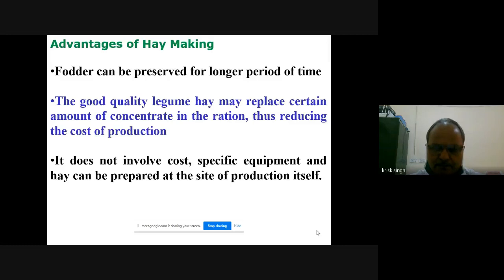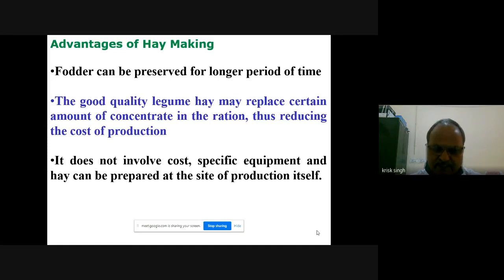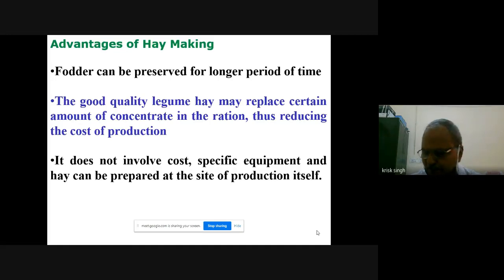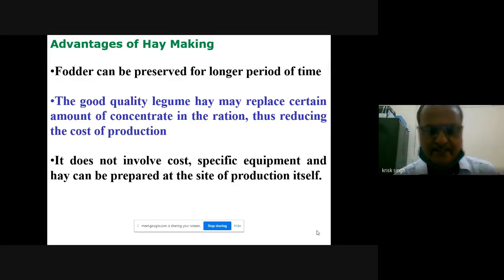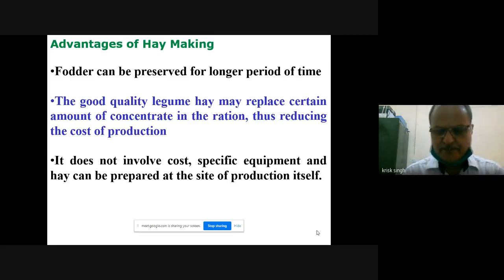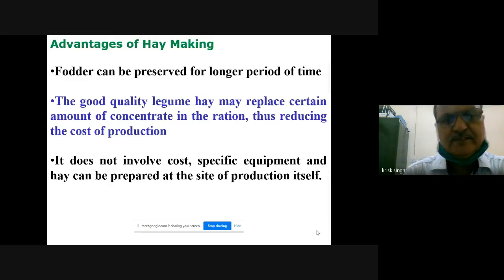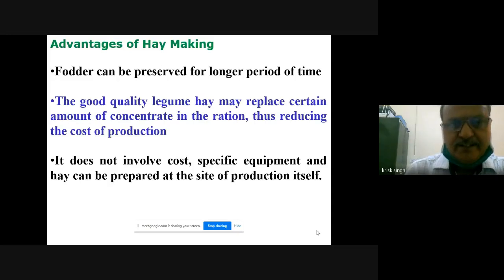A limitation of hay making is that if weather is not clear, hay can become moldy and black in color. While preparing hay, you must keep in mind that weather must be clear for at least 5 to 7 days.